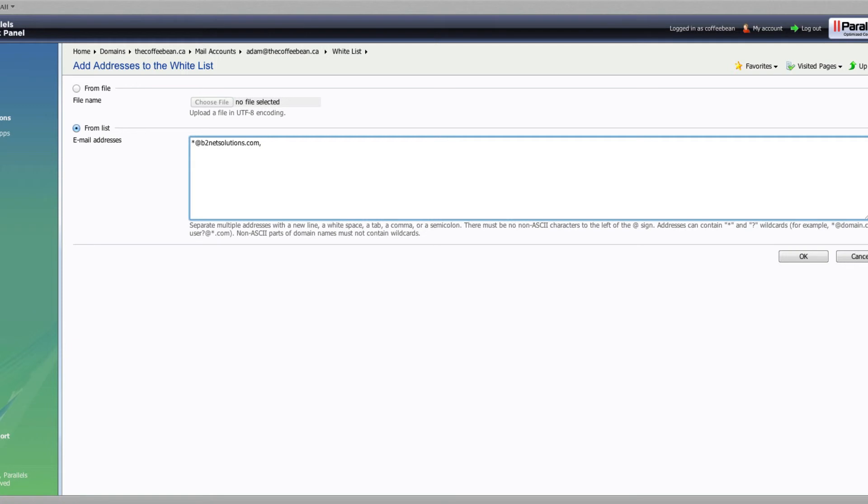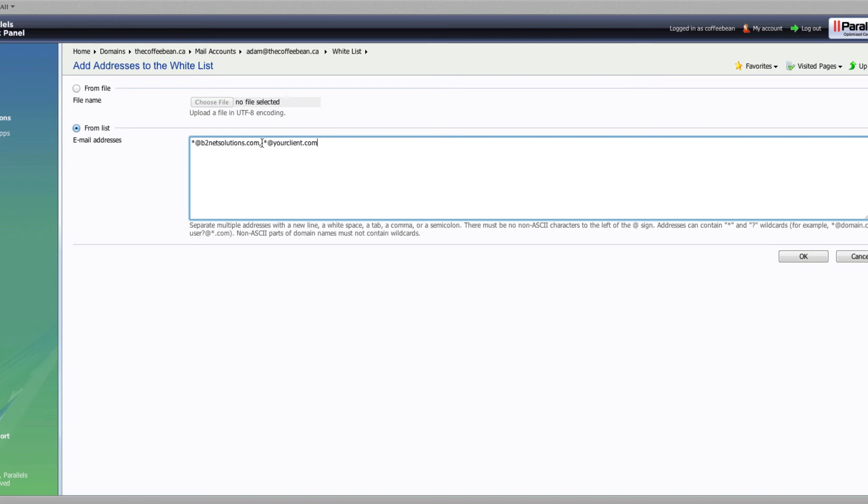We can also add specific clients. So if you wanted to do, like, star at yourclient.com, just to be sure, for whatever reason, if their address happens to be compromised or their home computer might have a little bit of malware on it and send out some spam, that your address and your account will accept all mail from your client regardless of what it is. So we'll just go ahead and just leave the first one, the b2netsolutions there. Click okay.